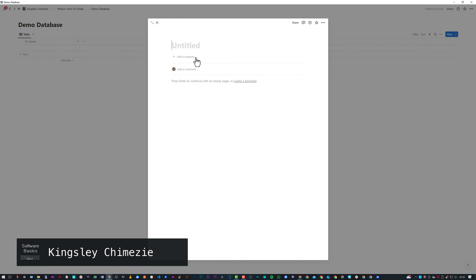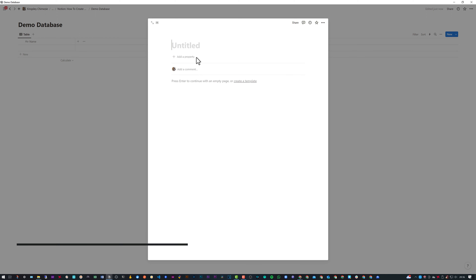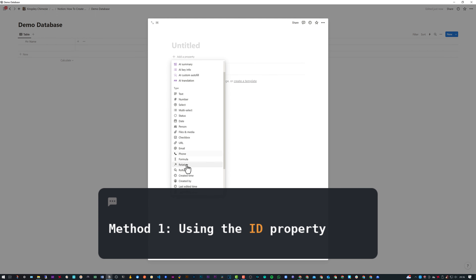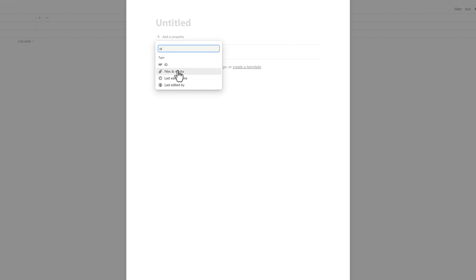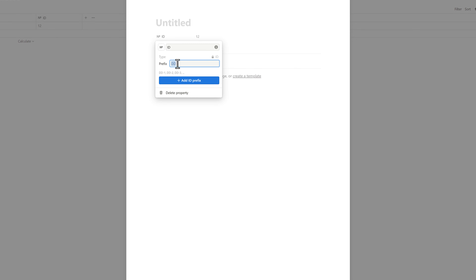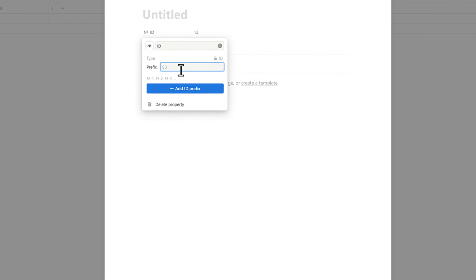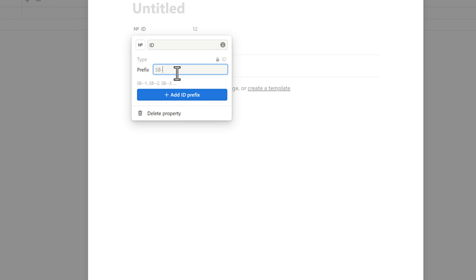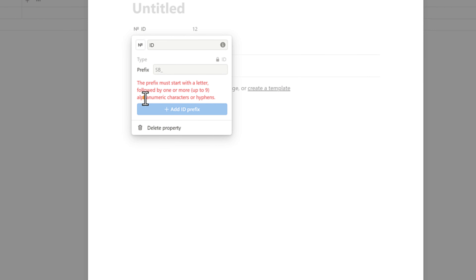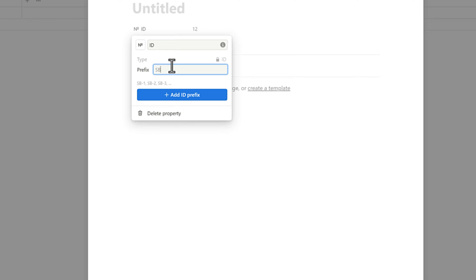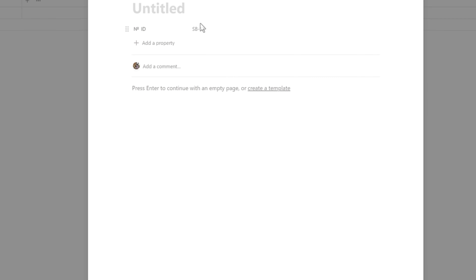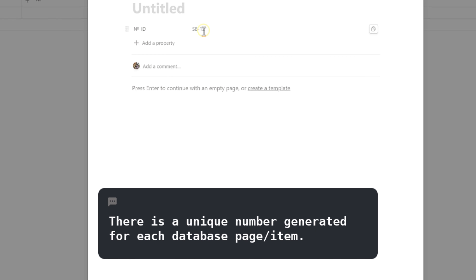There are two methods for creating unique IDs in Notion. Recently, Notion added a property that lets you simply create an ID — just search for 'ID' and you'll see this option. It allows you to add a prefix, such as 'SB', but you're limited in customization: only alphanumeric characters are allowed, so underscores or other special characters aren't permitted. This auto-generates your prefix and number, and you can't edit the number.